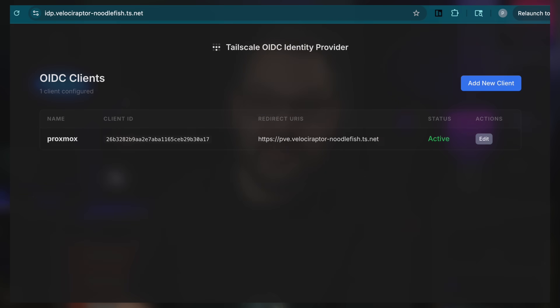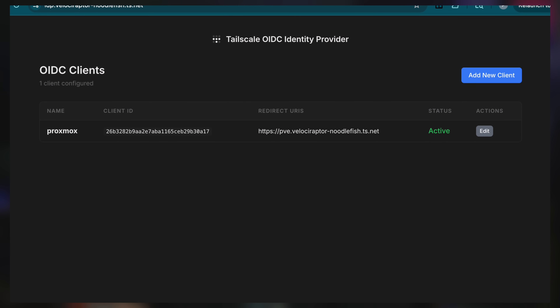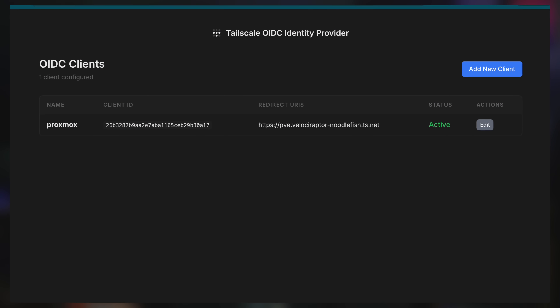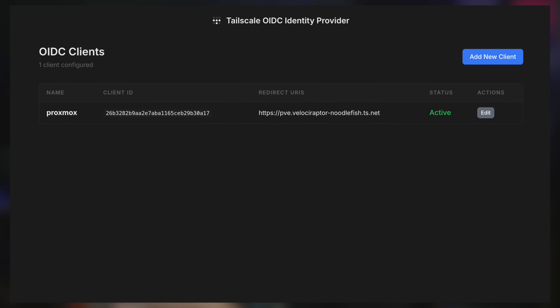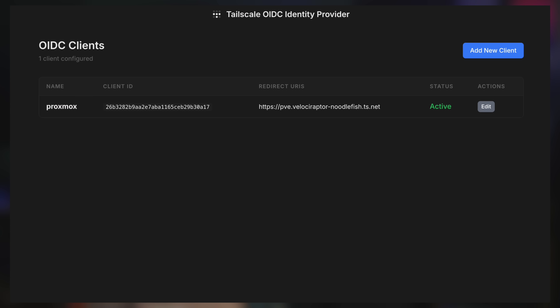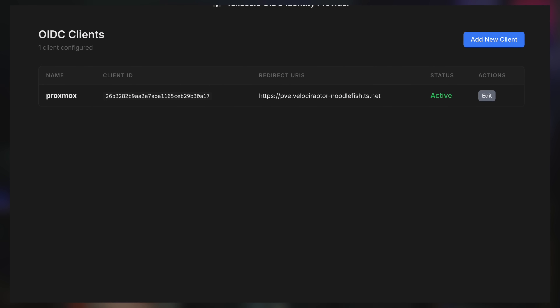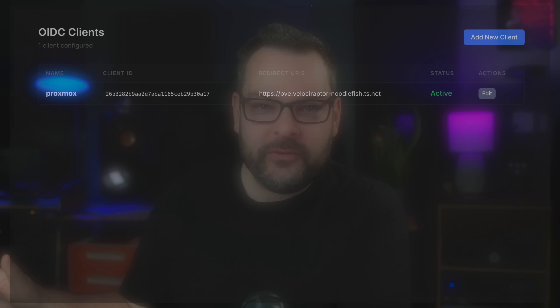Hi, I'm Alex from TailScale and I'm here today to talk to you about TSIDP, or TailScale Identity Provider. This is a lightweight OIDC OAuth identity project and it is native to TailScale, so there's no need for sidecar proxies or any other weirdness. Just give it an OAuth key and it's good to go. It will speak TailScale natively right out of the box.